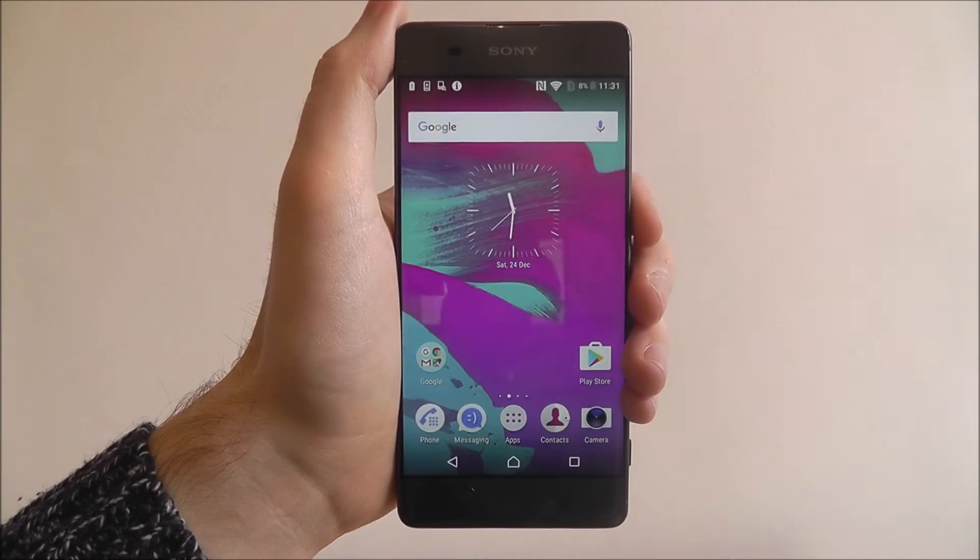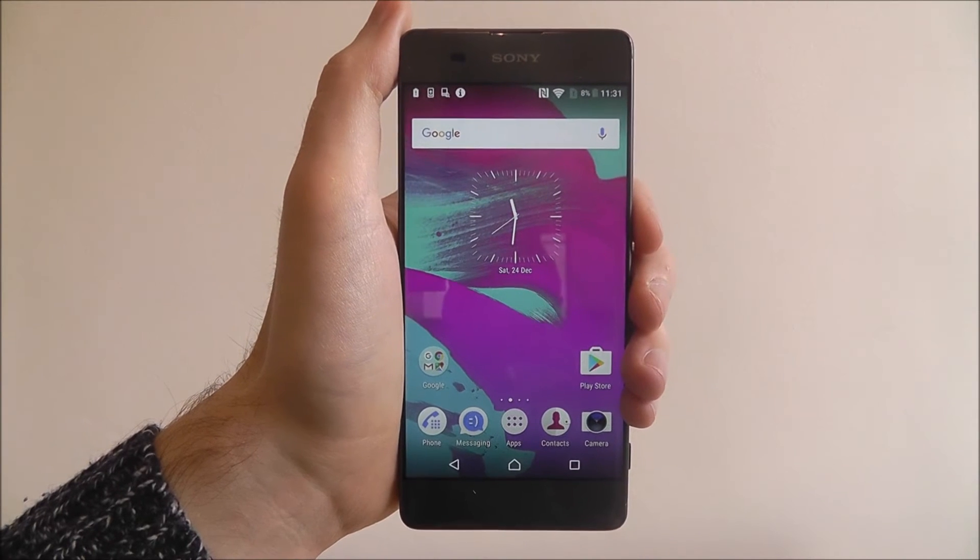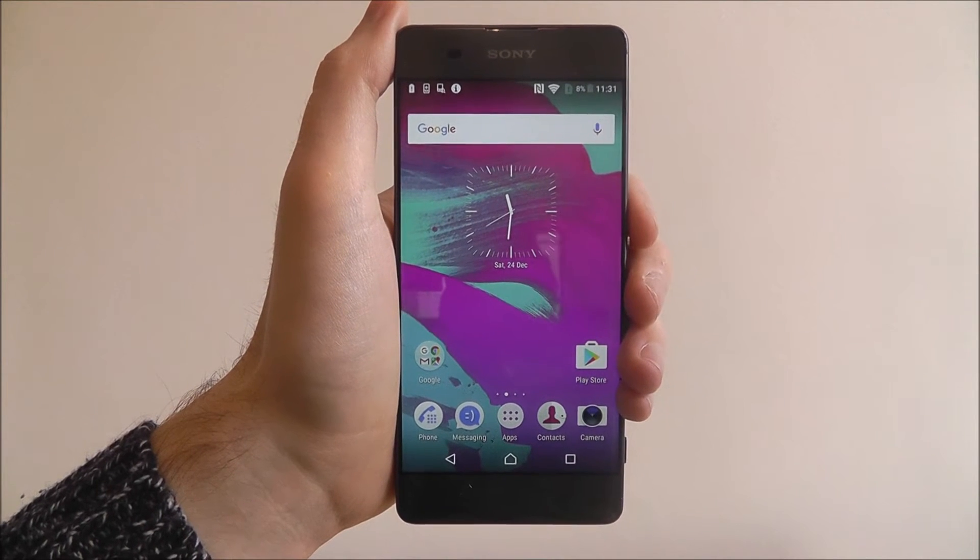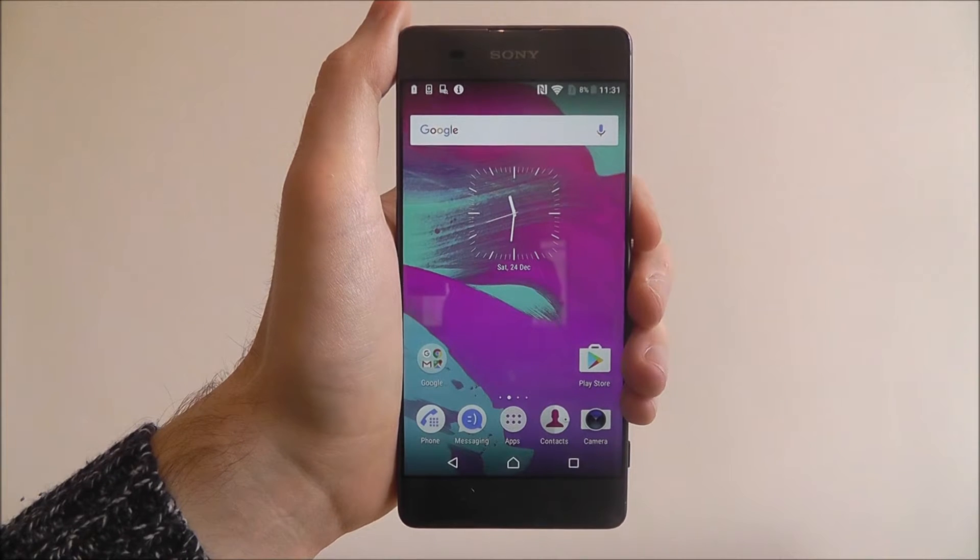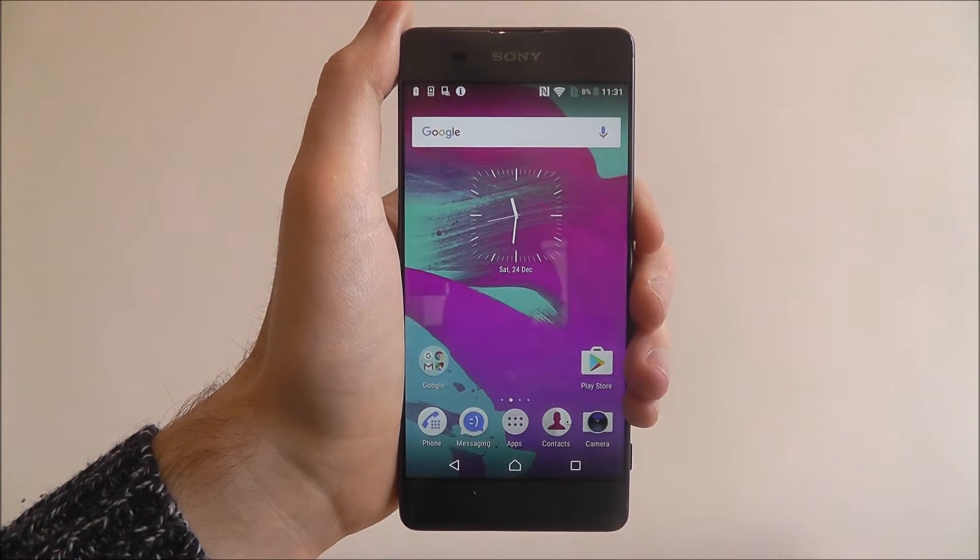Hi guys, in this tutorial I'm going to be showing you how to set a pin lock on the Sony Xperia XA.